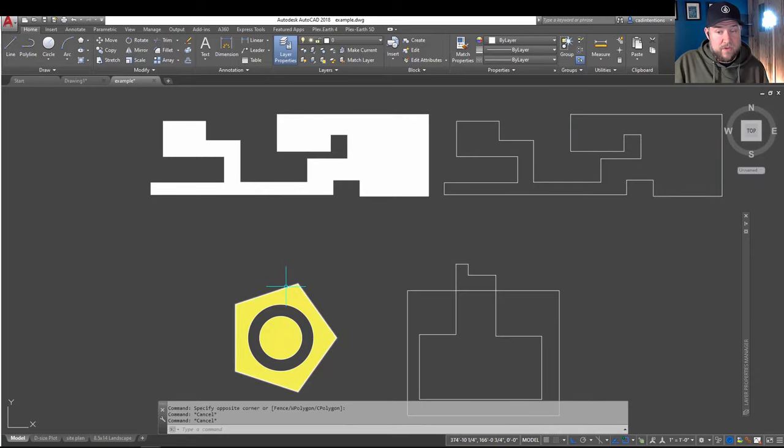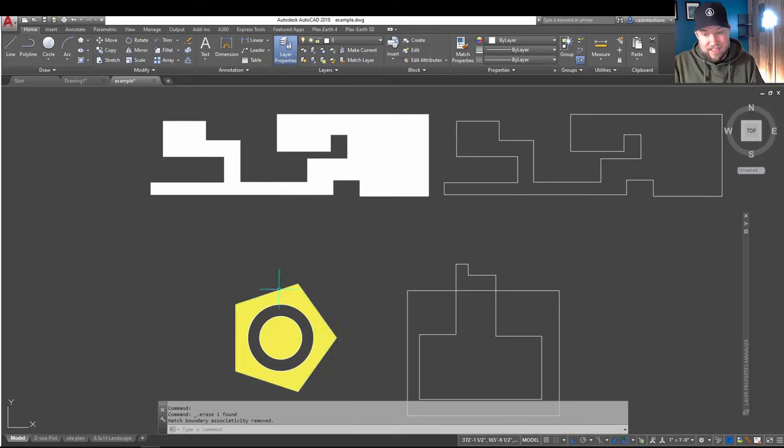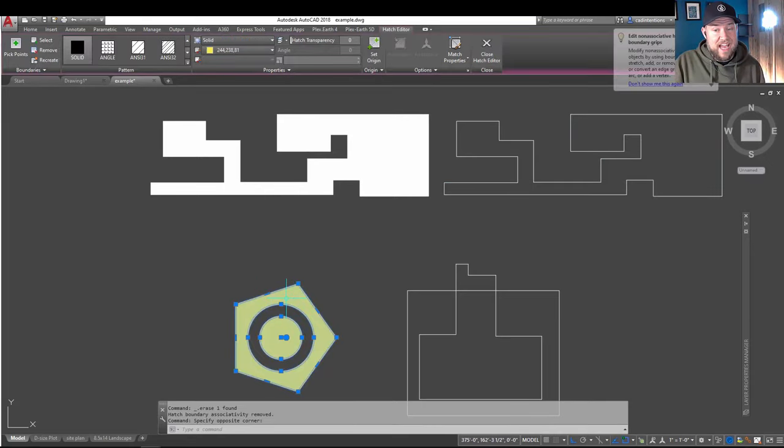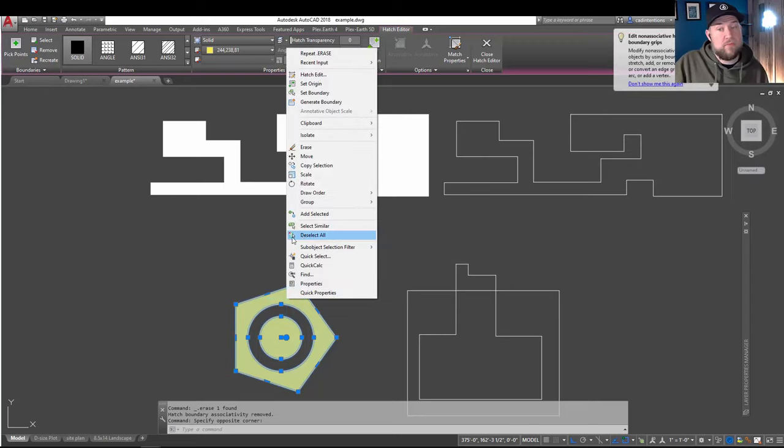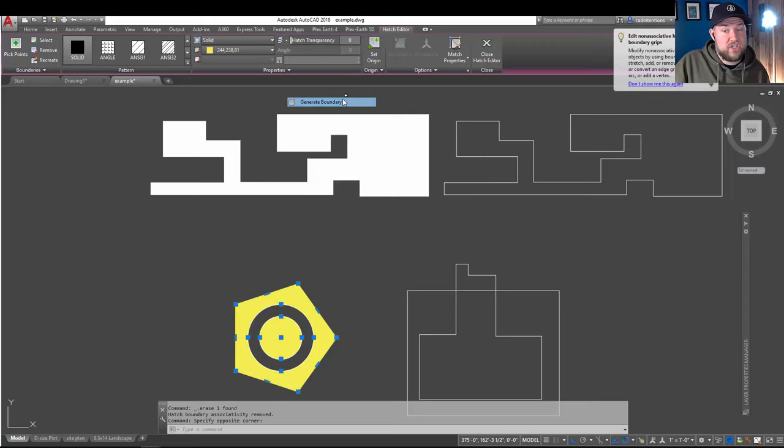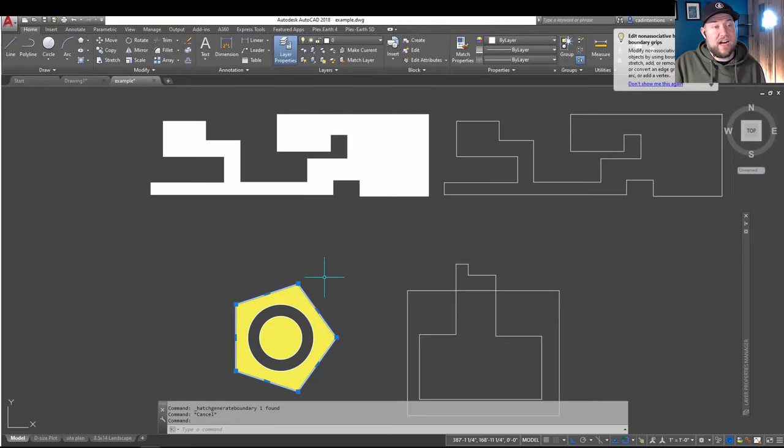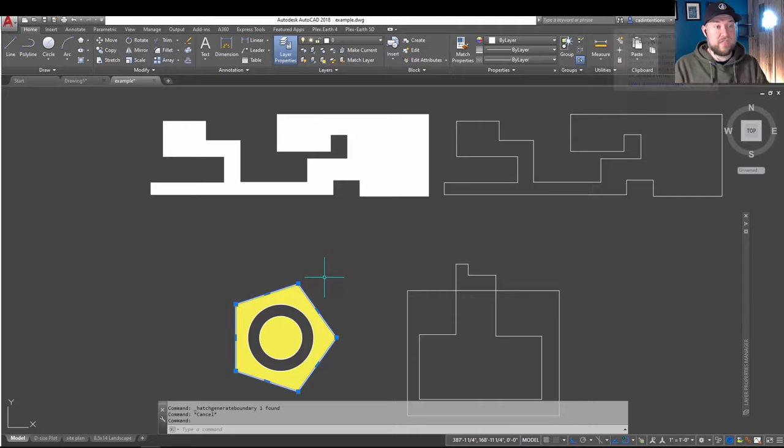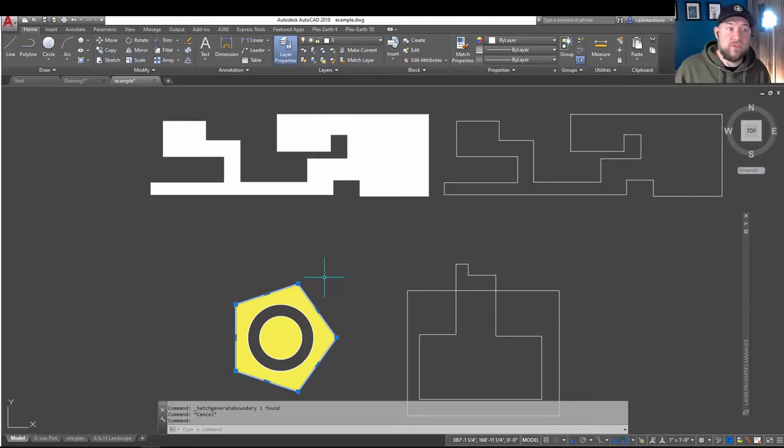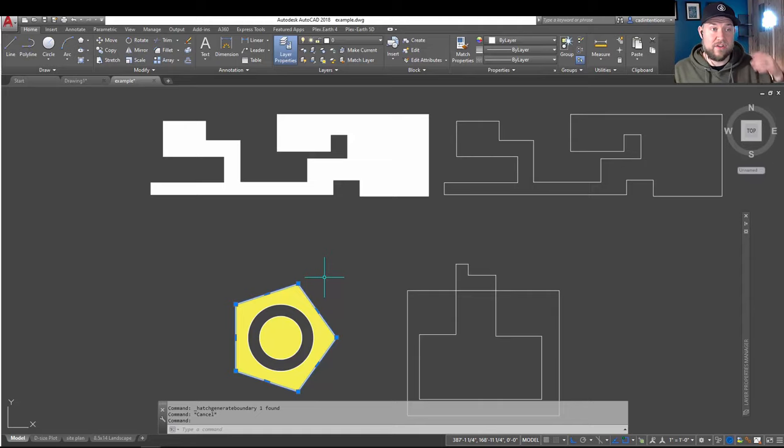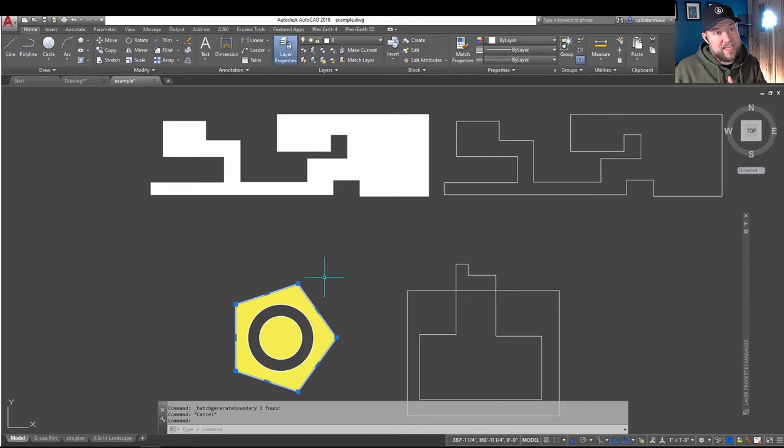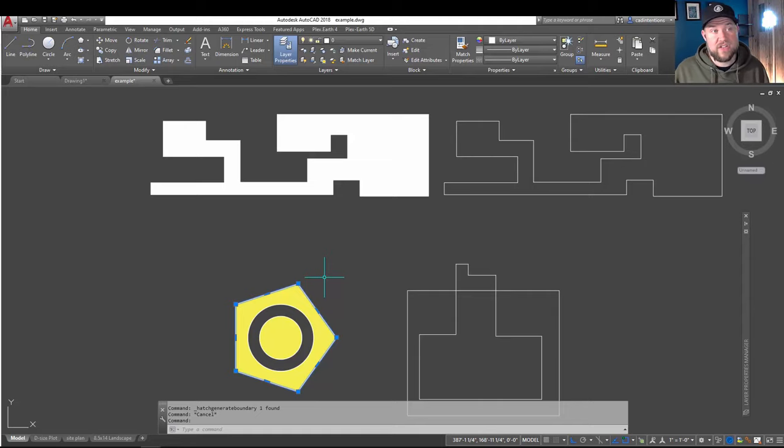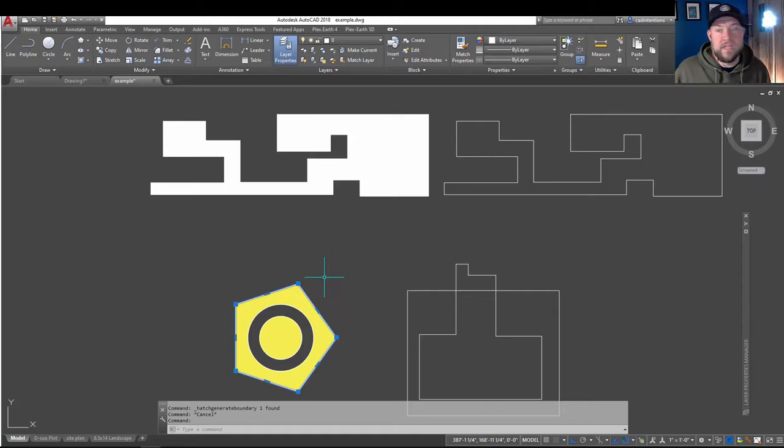So, same goes for this one over here. I can delete this outer line. All I've got is the hatch, but by right-clicking and generating a boundary, it's recreated the line that is used as the outer boundary for our hatch. This can be super useful if you need to make changes later on in the process. Maybe those lines accidentally got deleted, or maybe you wanted to. You can always bring them back as long as you've got that hatch to generate the boundary from.